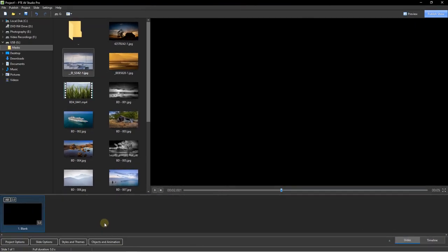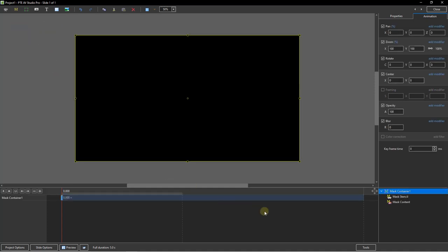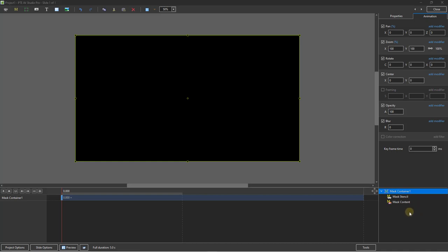Here we are with another new project. I've just added a blank mask to the timeline with the shortcut keys Alt-S. I've selected it and I'm going back into the objects and animation screen, going up to the top left to click and select a mask — but this time we're going to add a blank mask. You can see exactly what we get, which is the same as before, but we don't have a mask stencil because we haven't chosen one yet. This option allows us to add and remove masks, images, and video as many times as we wish.